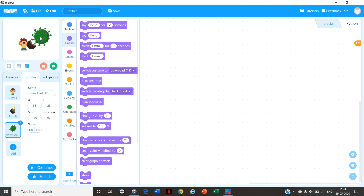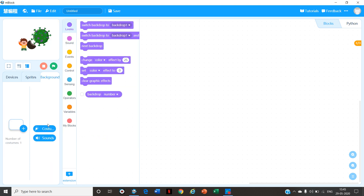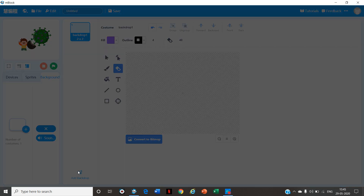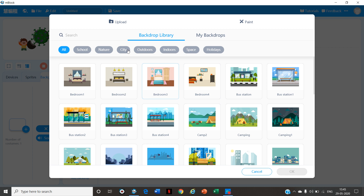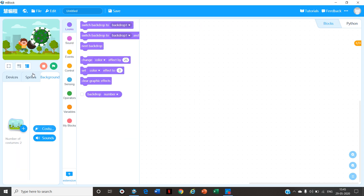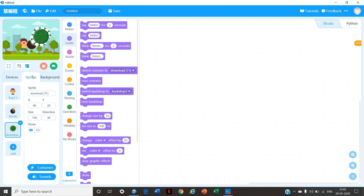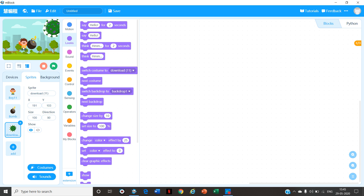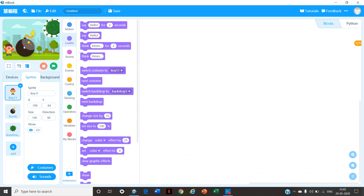Now go to Backgrounds, click on Costumes, click on Add Backdrop and you can add any backdrop you want. I am choosing a City backdrop. After choosing it, click on the OK button. Now go to Sprites and let's place the Sprites on their places. Drag the Corona image to the top, drag the Boy image to the corner, and drag the Bomb image next to the Boy.